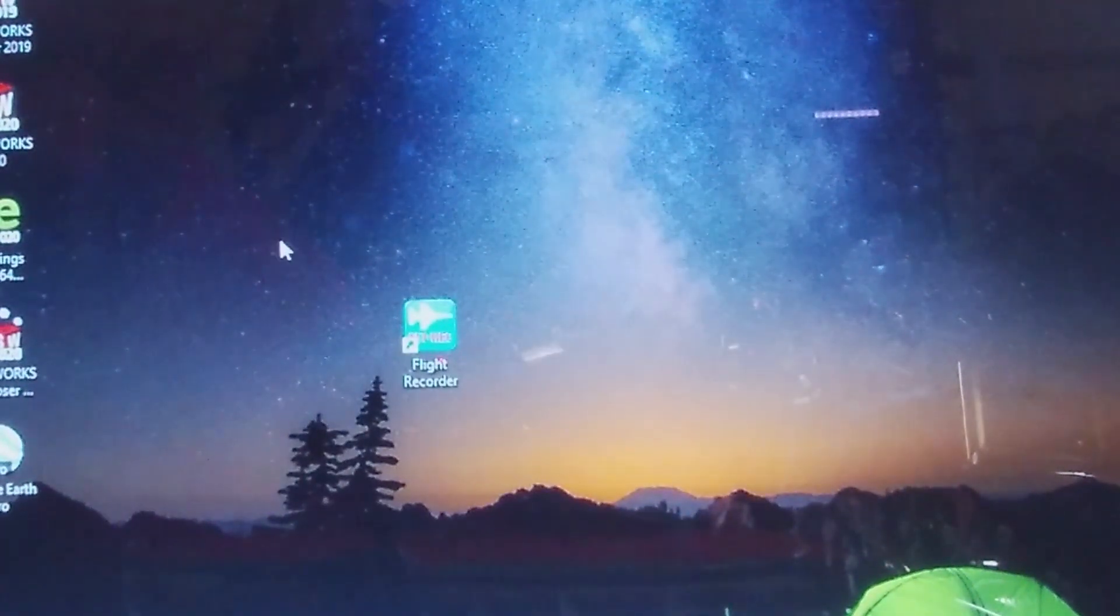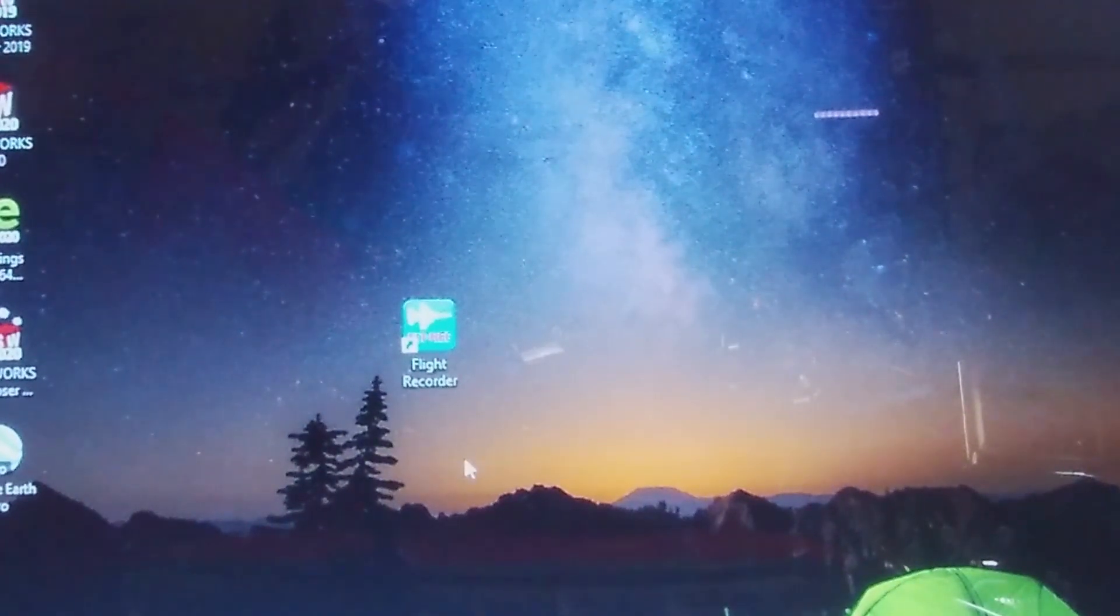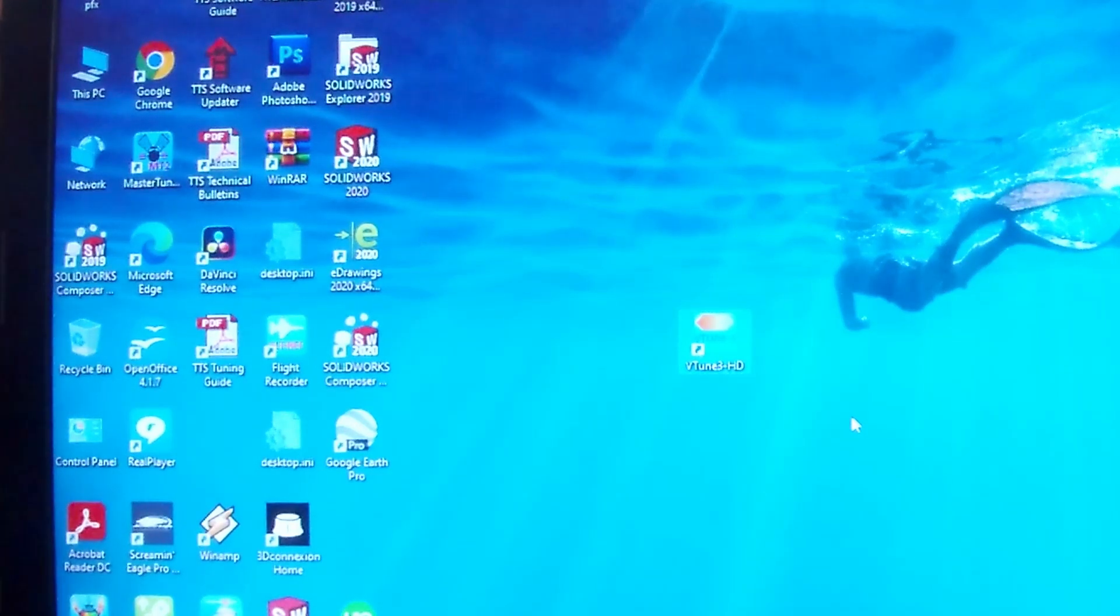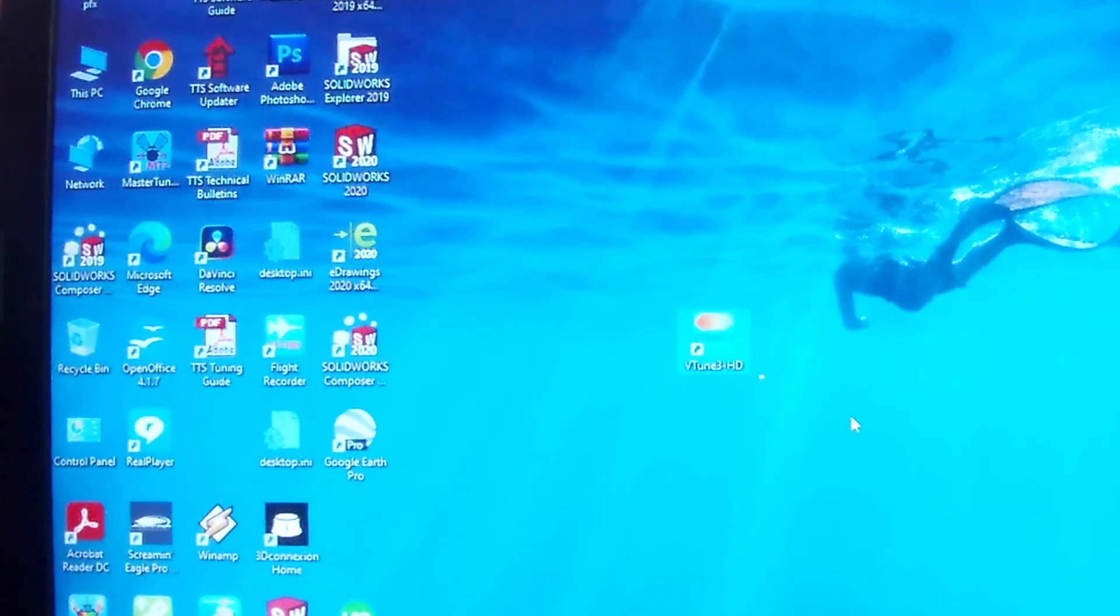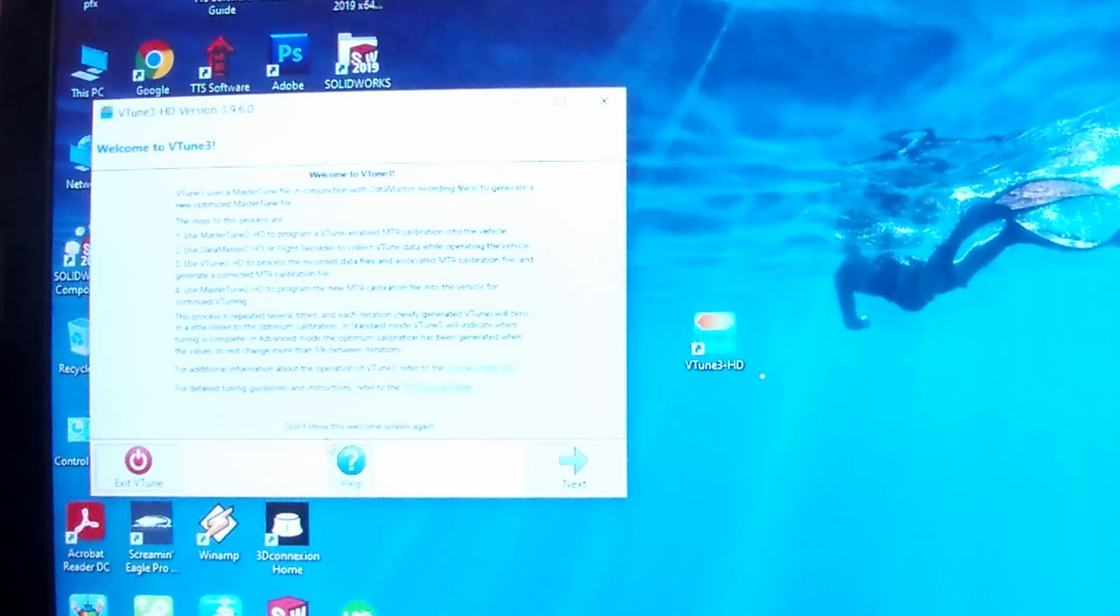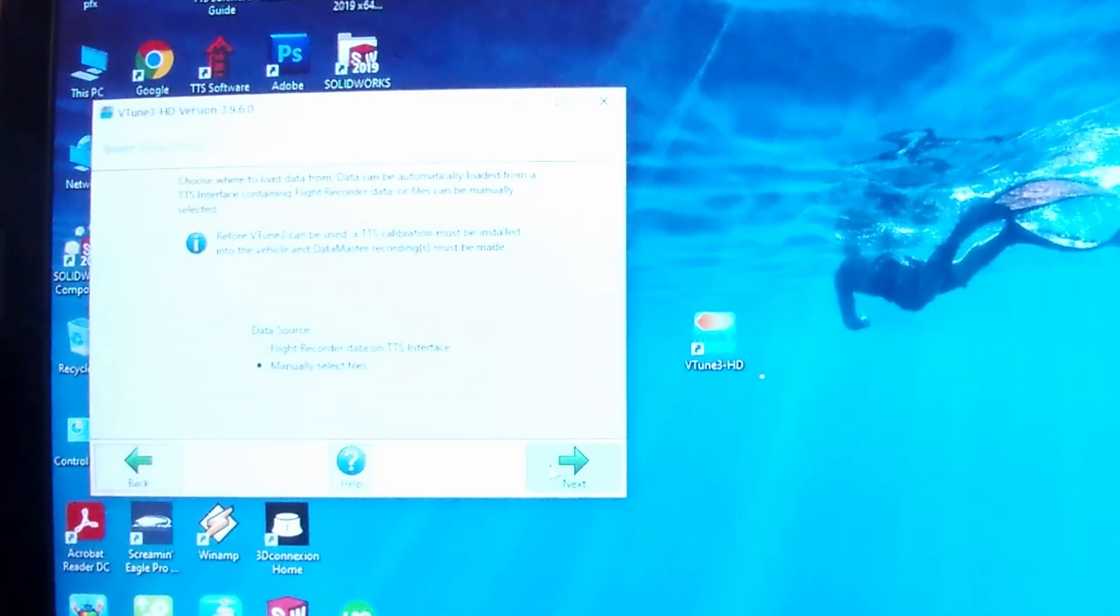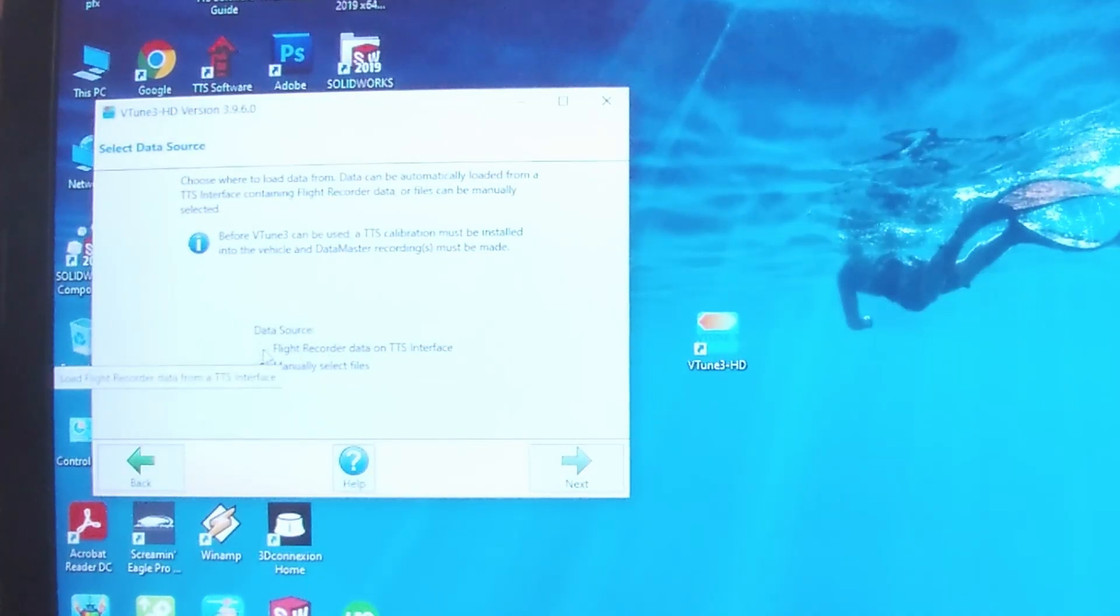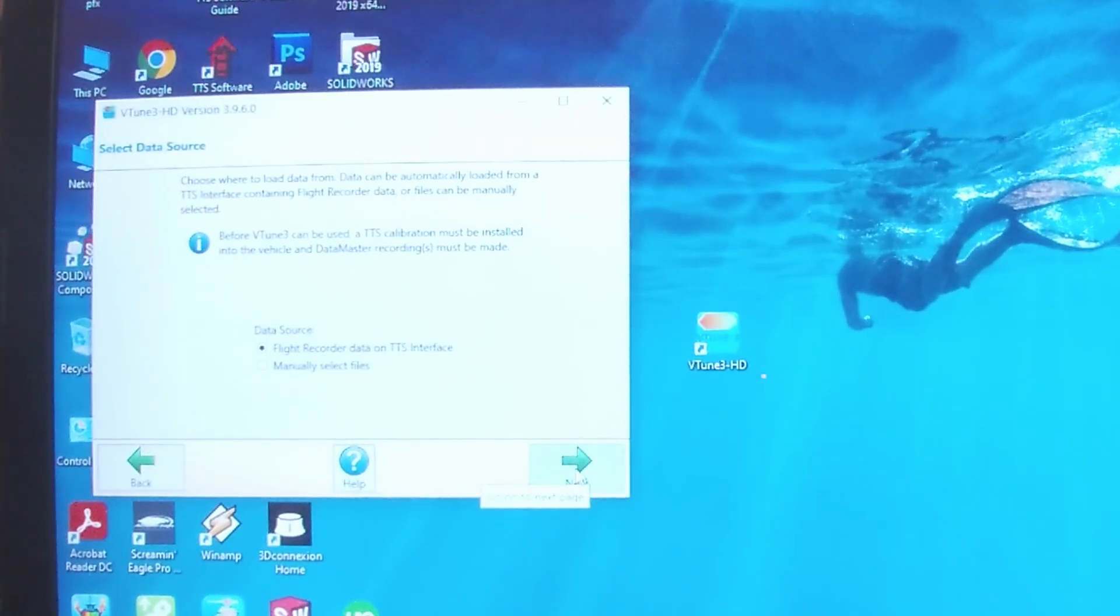Just leave the interface box connected to the bike and drive around, and it will record data. That gets loaded back into the bike afterwards. Now that we've ridden the bike with the module attached to collect data, we've got the module connected to the bike again. We're going to open up the V-Tune program.